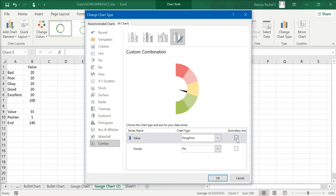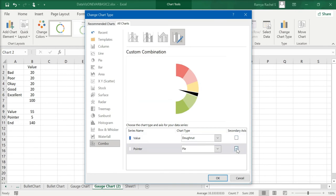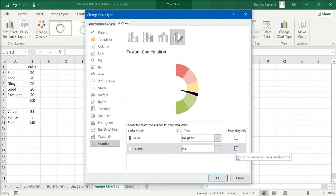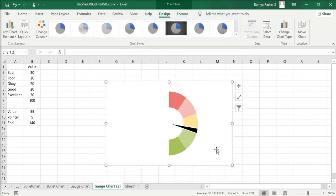Uncheck the secondary axis option for the value series, and tick the secondary axis for the pointer series. Make sure that secondary axis is unchecked for value and checked for pointer, then click OK.